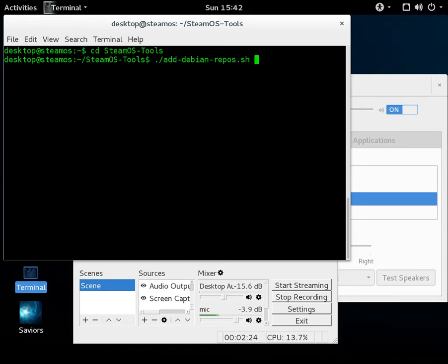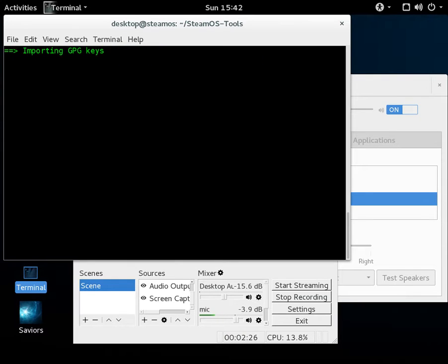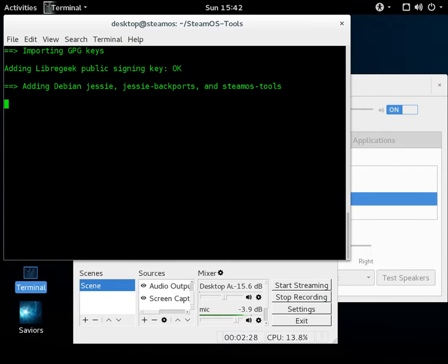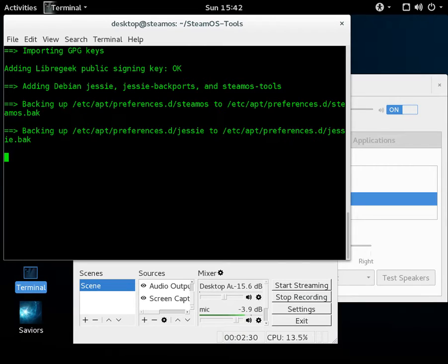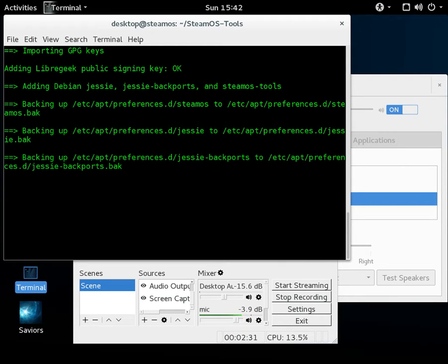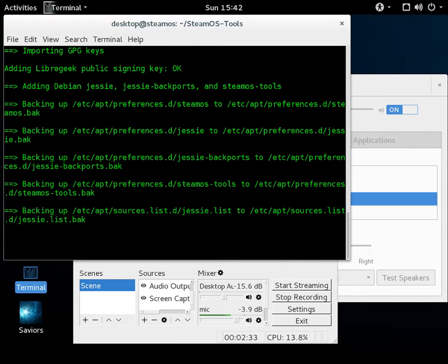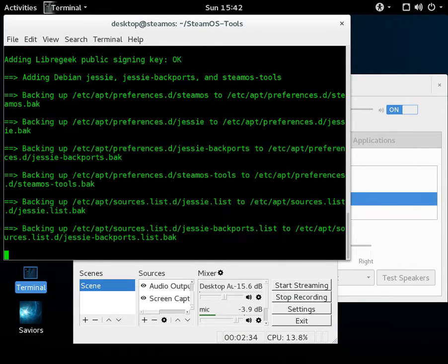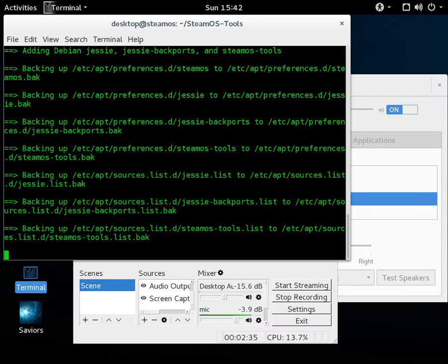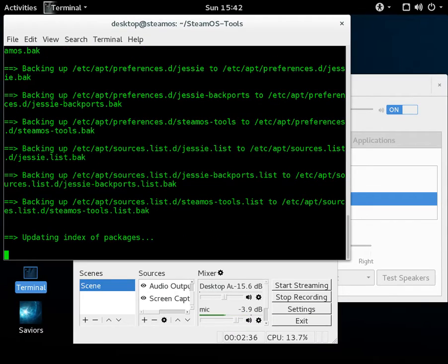And it'll go through import the signing key for the repository, back up any existing source lists, and then we will update the packages.